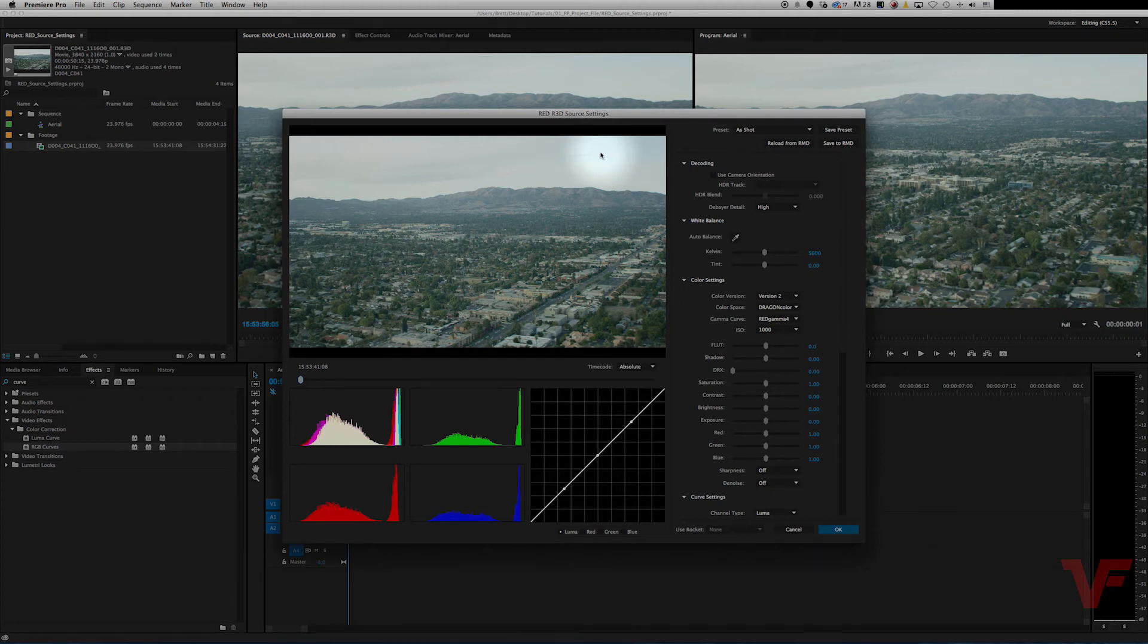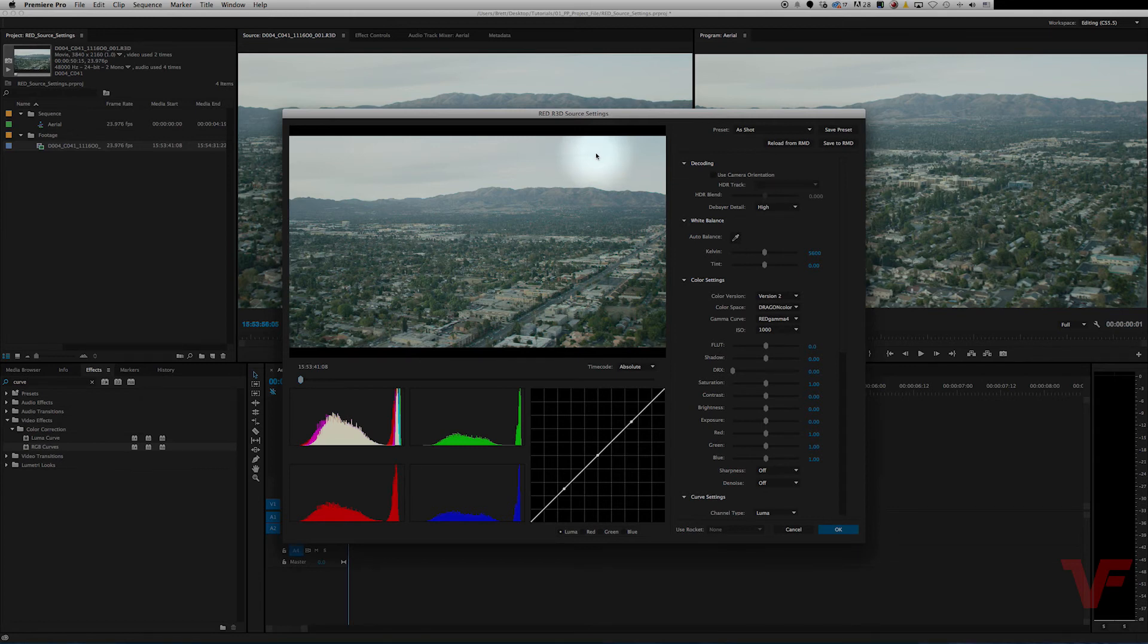And the main benefit of adjusting the clip in its raw form is that it allows you to pull more detail out of the highlights and the shadows, as well as manipulate the colors of the image without loss of quality.